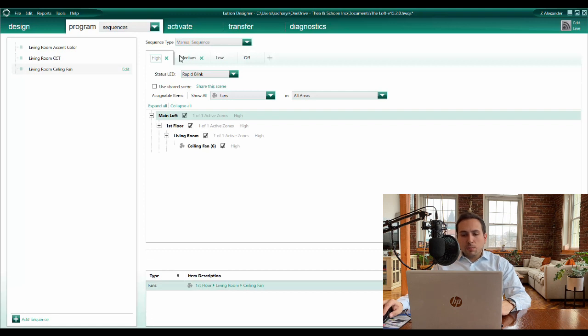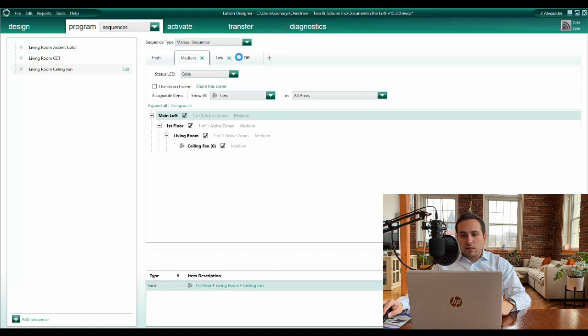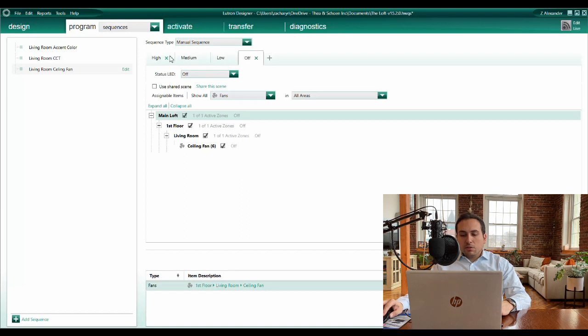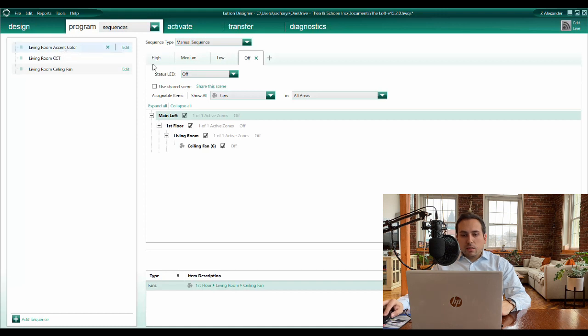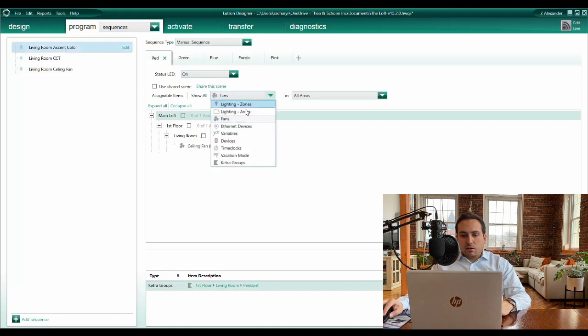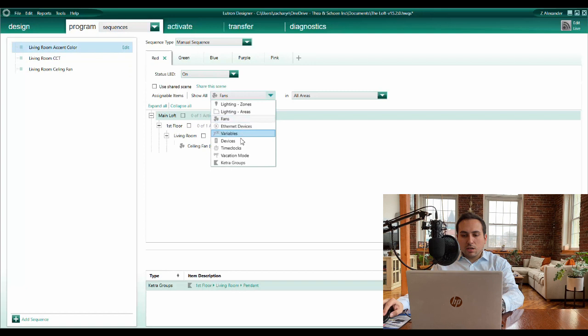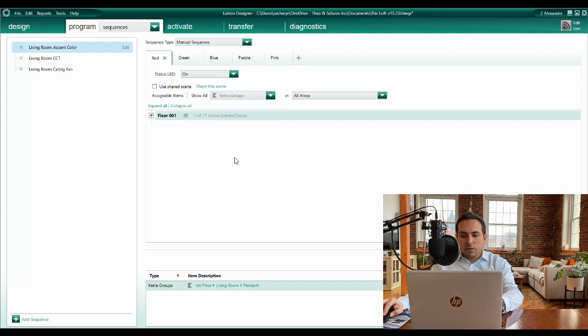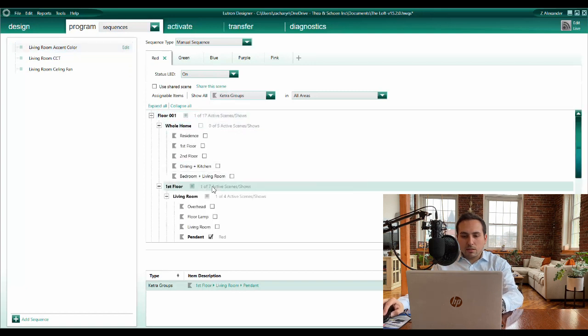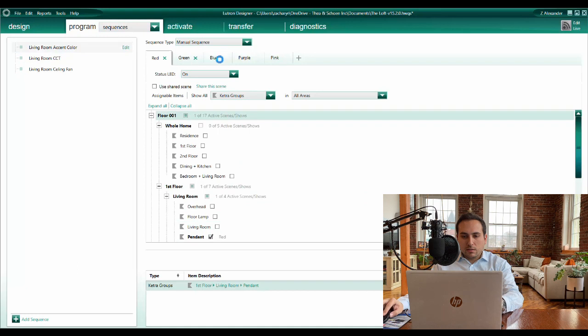A typical example of a manual sequence is cycling through the speeds of a ceiling fan, as shown here. Manual sequences can also be used to change the color of a lighting zone from a single keypad button. In this video, I'm going to show you how to change the color of a Ketra lighting zone from a single keypad button press, as shown here.